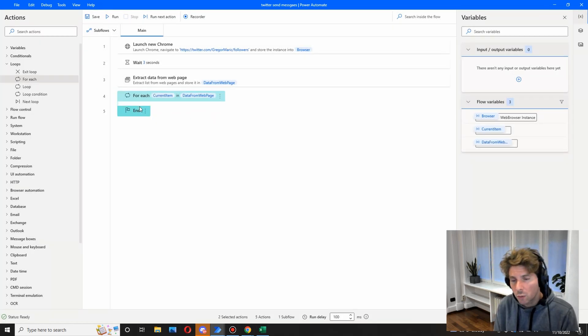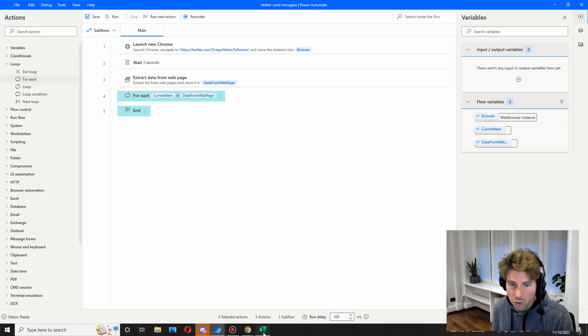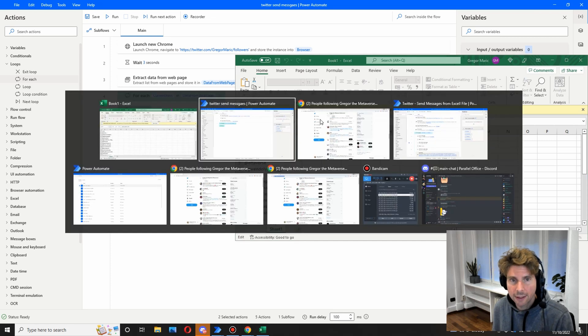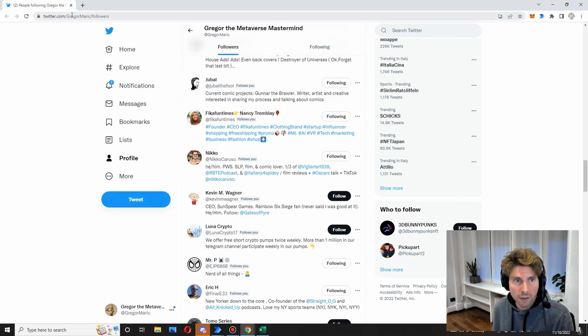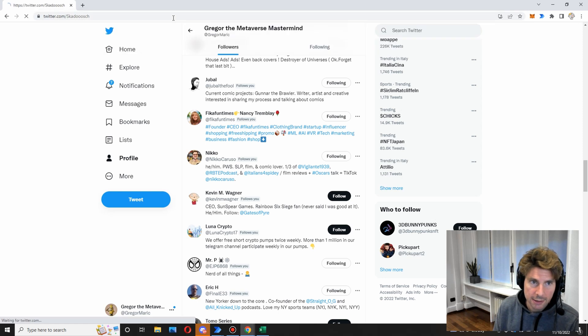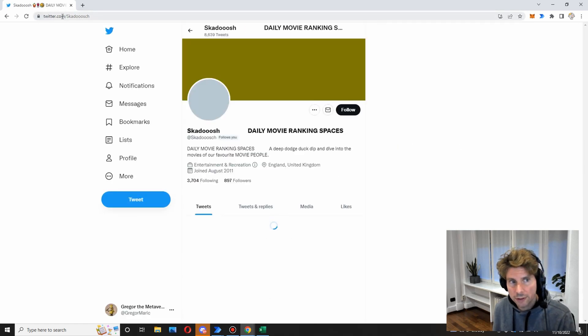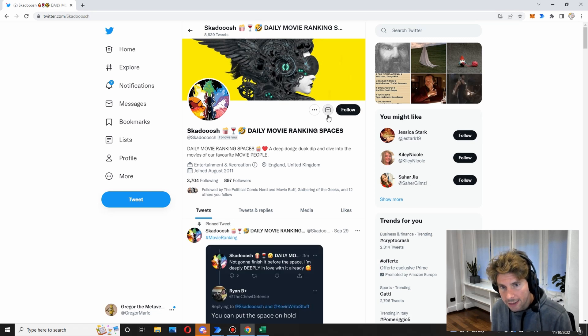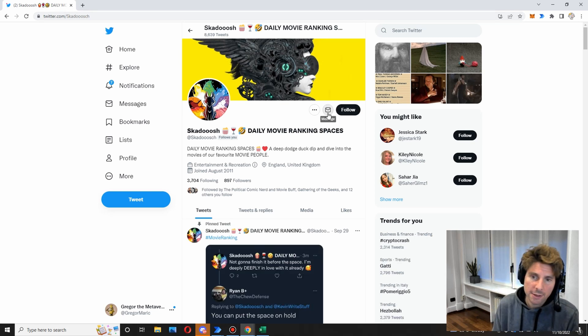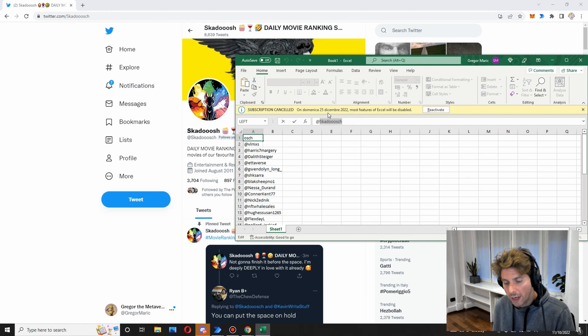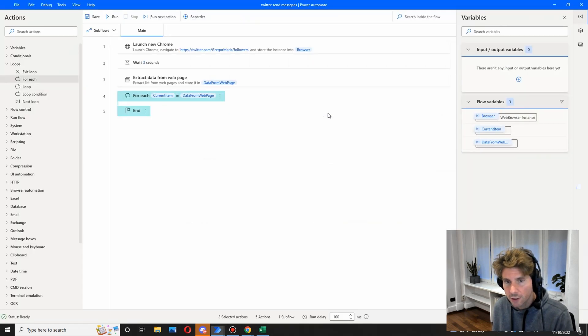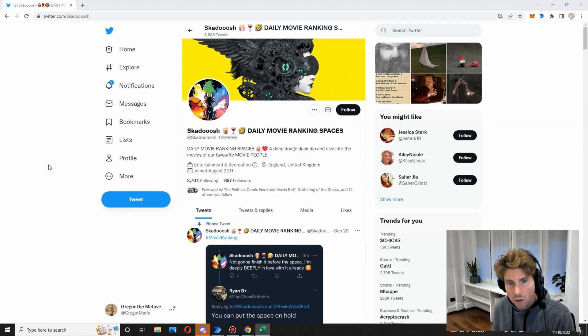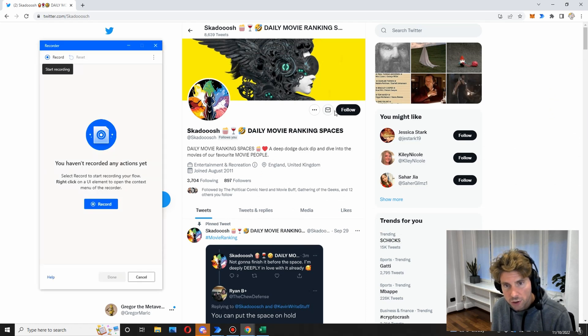And in here we're going to create all of the different steps to send a message. So let's go to the first user and let's open their profile. So to open their profile it's as simple as following the Twitter profile and putting the link to their user name. And then what we have to do, we have to click on this message. All right, let's go back to Microsoft Power Automate desktop and let's use the recorder again.